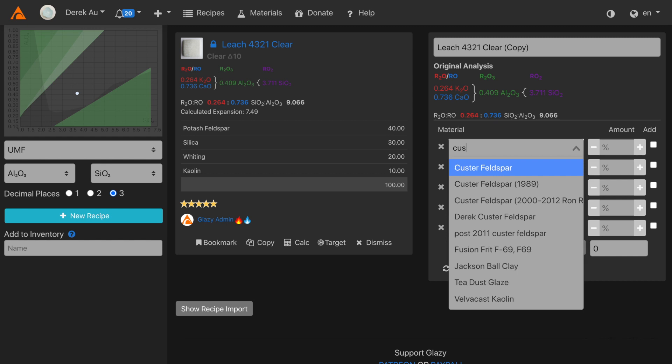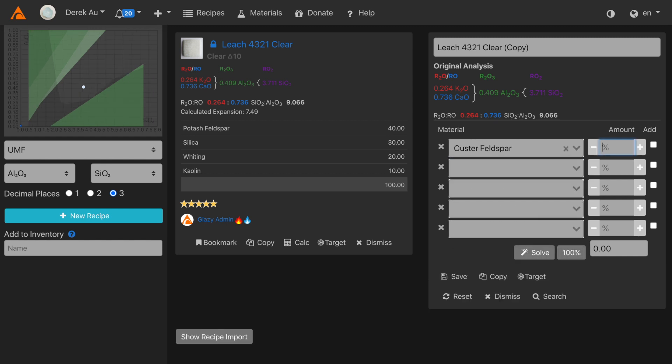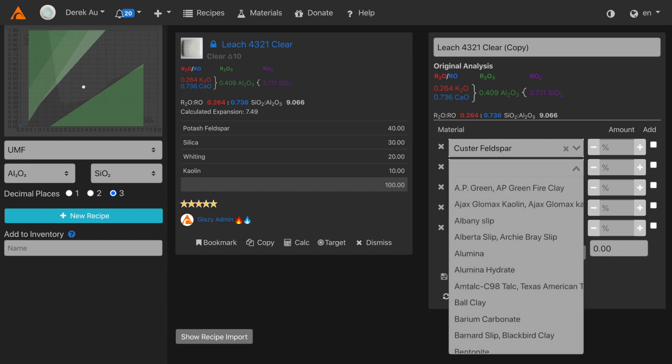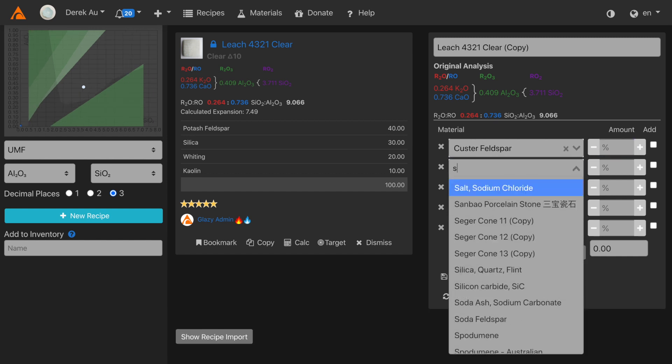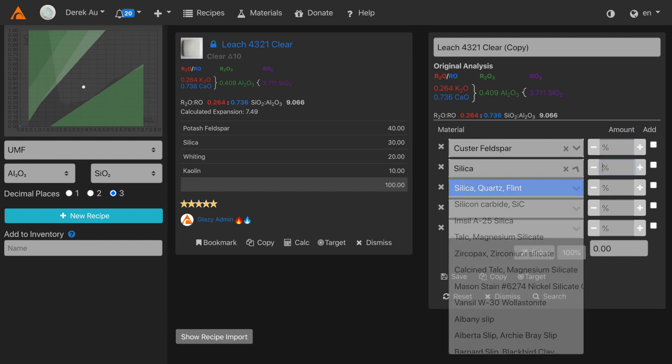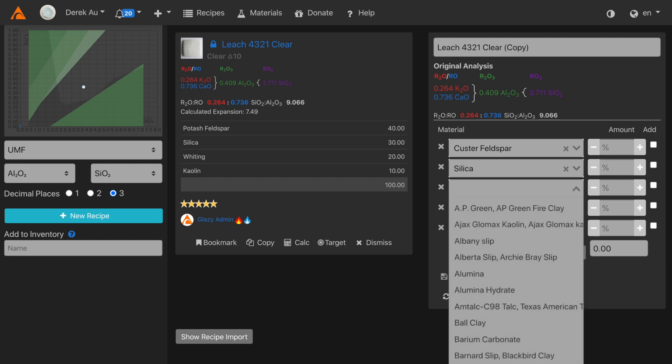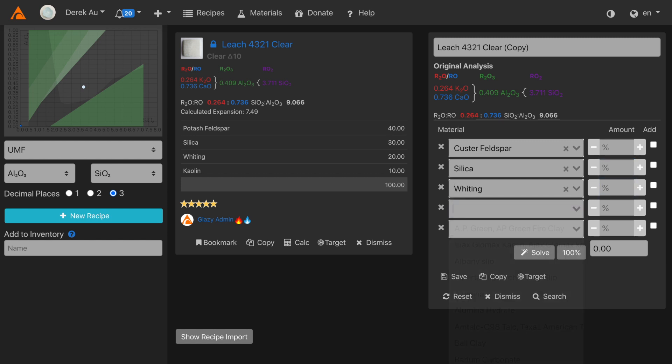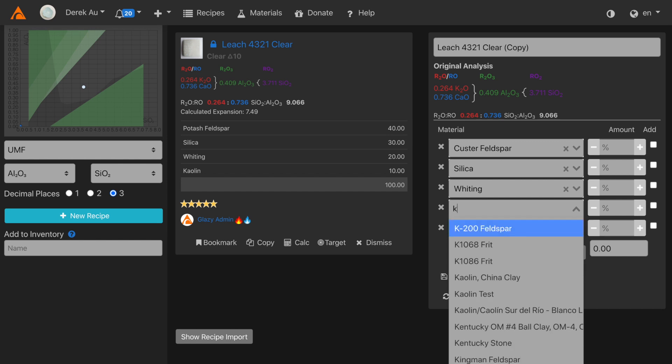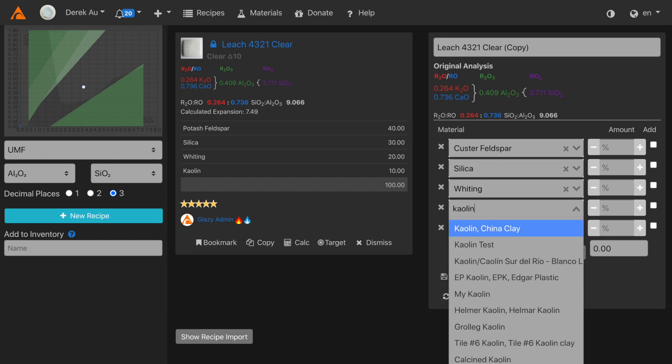First I'll add a feldspar, in this case Custer feldspar. Then I'll just add silica, whiting, and kaolin.